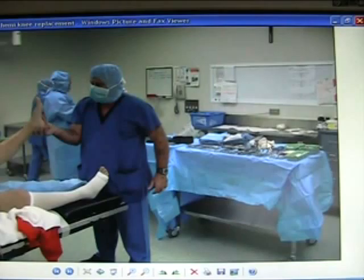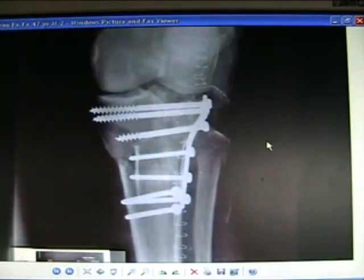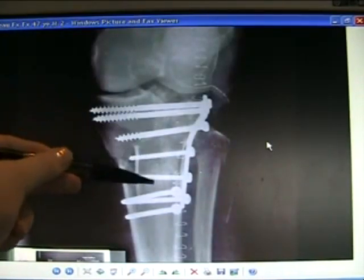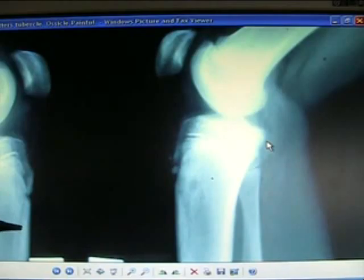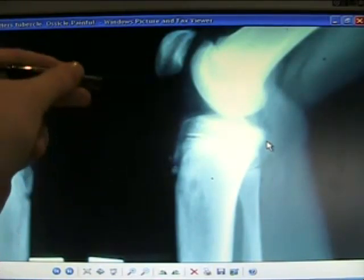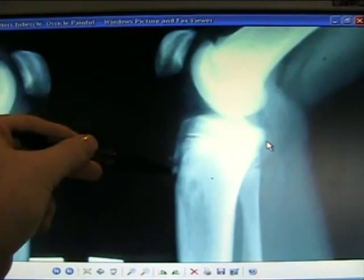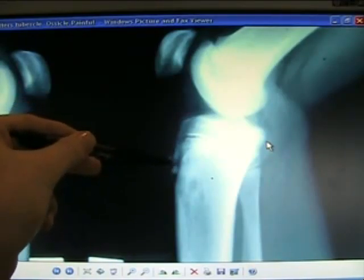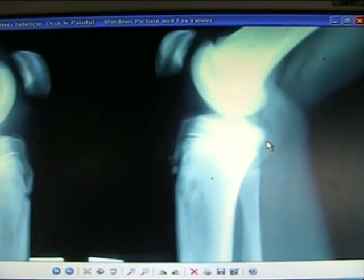Setup for hemi-knee replacement. Bilateral plateau fracture, internally fixed, doing well. Osgood-Schlatter's disease is where the patellar tendon pulls on its insertion, causing pain and swelling in that area. Sometimes fragmentation, but it's seen in teenagers.